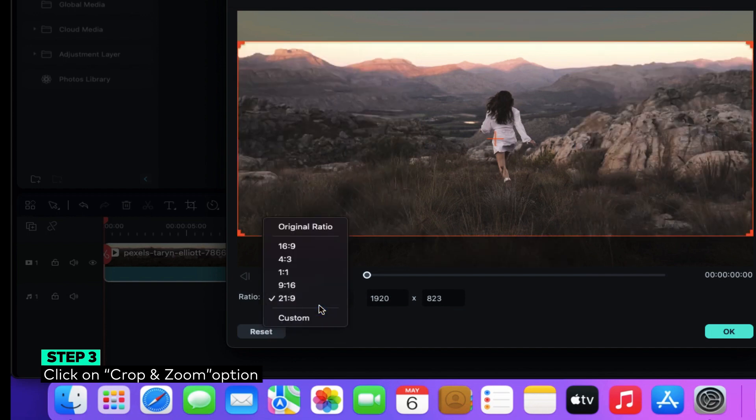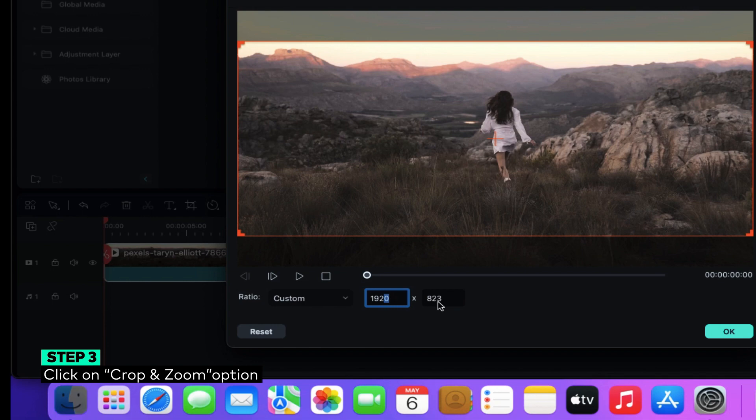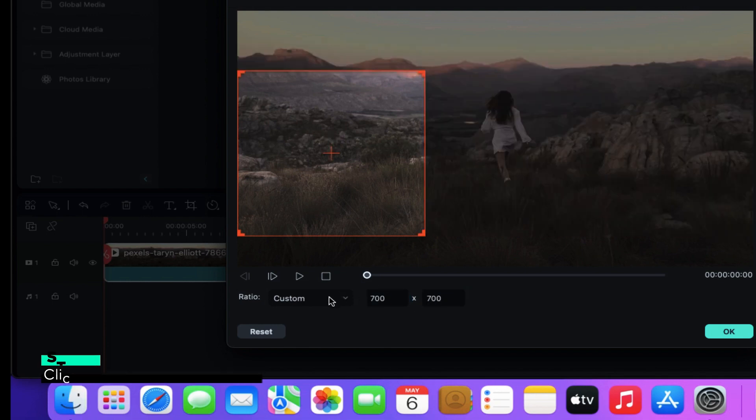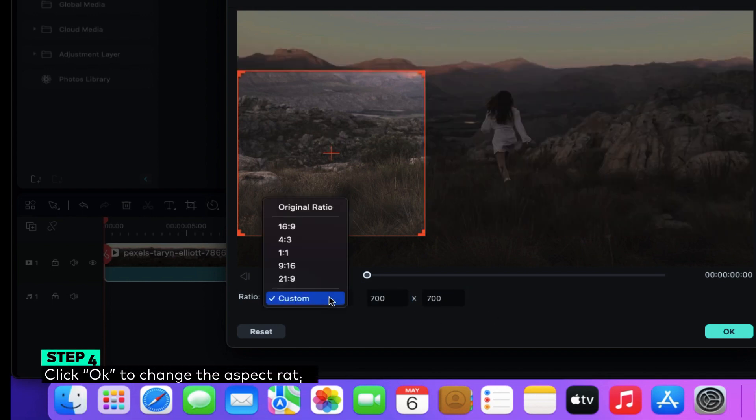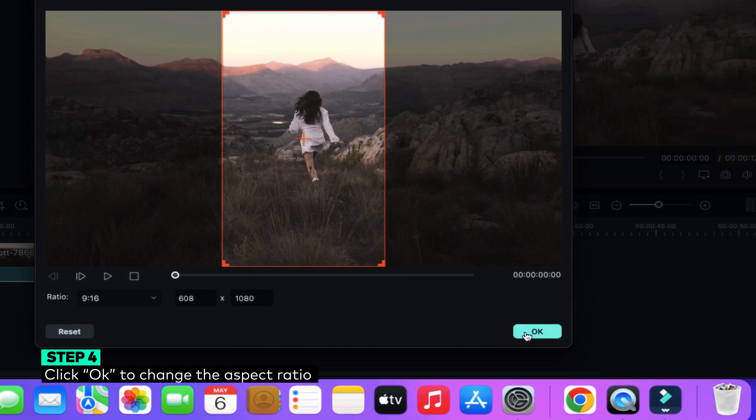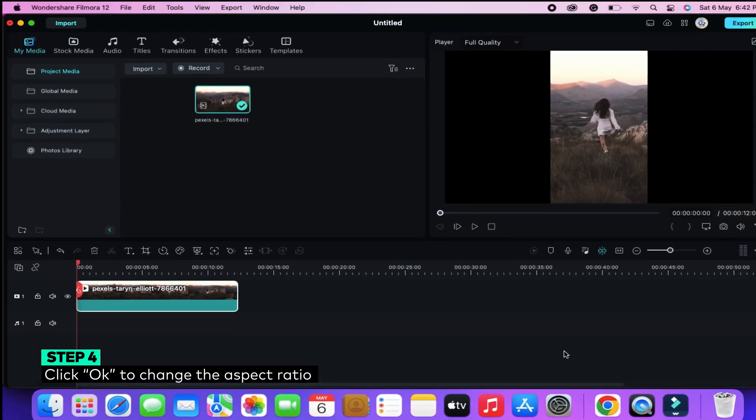For Custom Settings, click on Custom and type in your desired ratio. Step 4: When you're satisfied with the settings, click OK and the aspect ratio of your video will be changed.